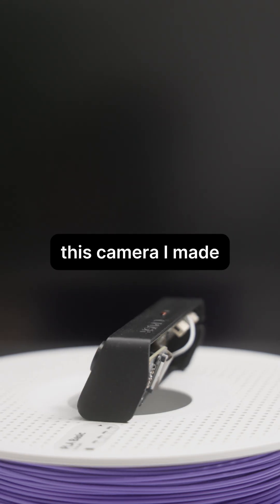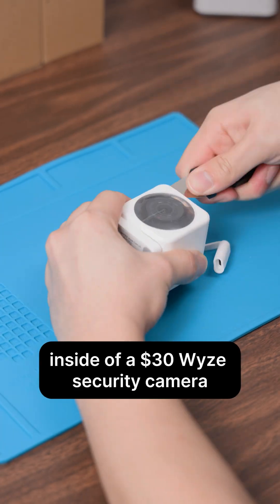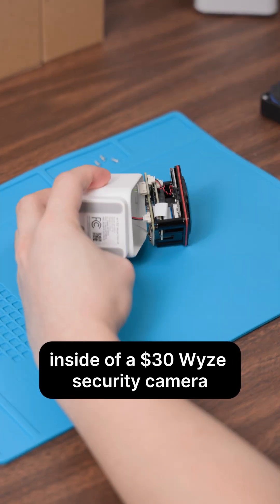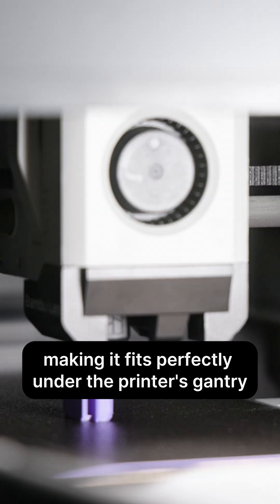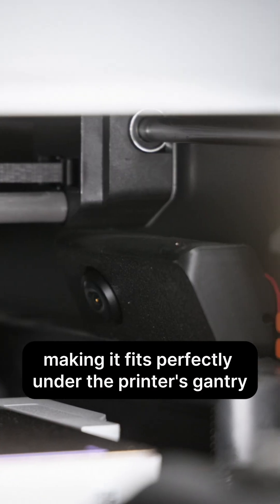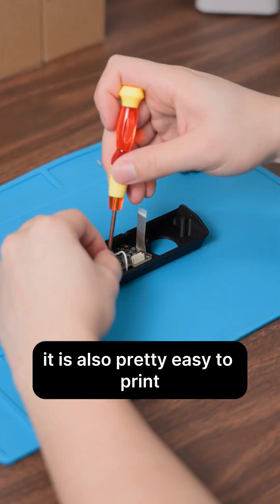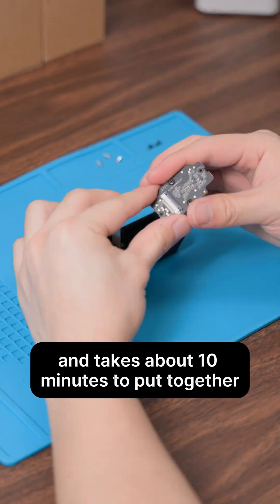This camera I made combines the electronics inside of a $30 WISE security camera with a re-engineered enclosure making it fit perfectly under the printer's gantry. It is also pretty easy to print and takes about 10 minutes to put together.